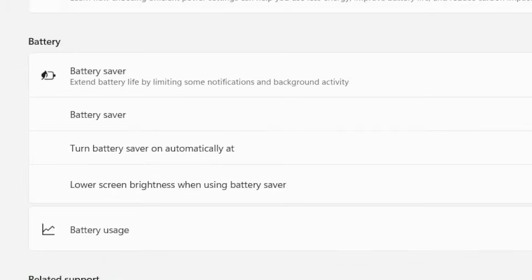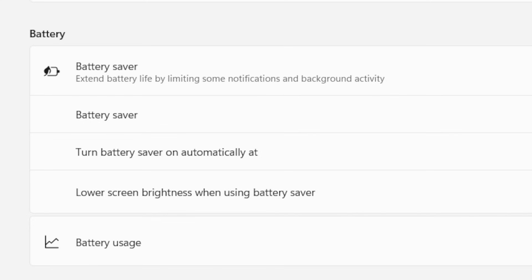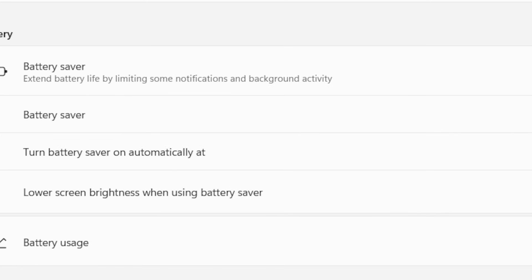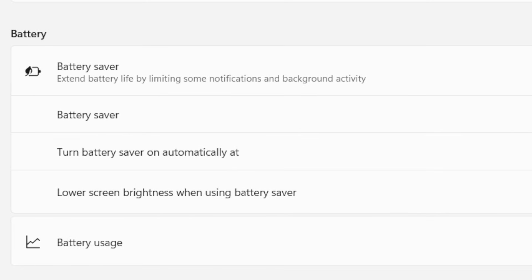I highly recommend doing this. Turn battery saver on automatically at 30%. Also lower screen brightness when using the battery saver.